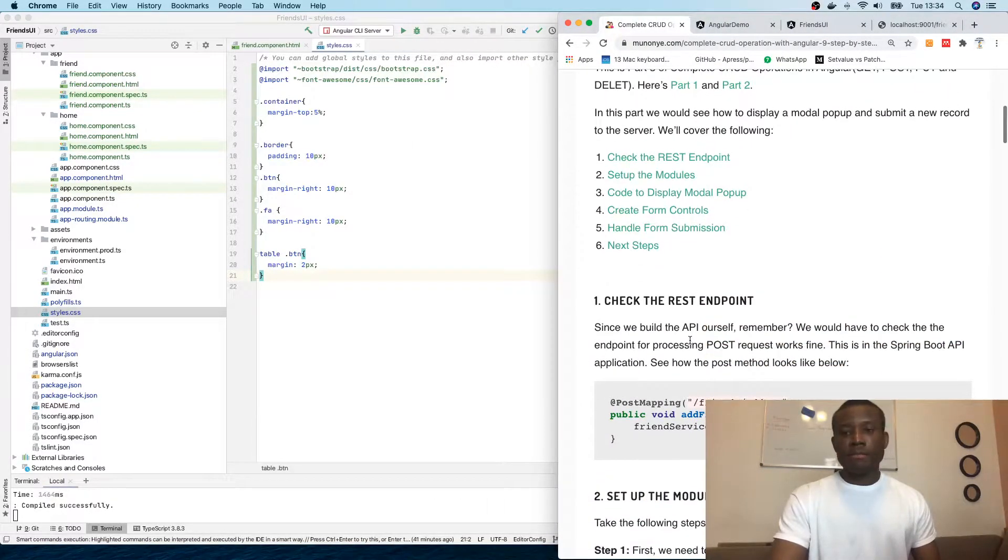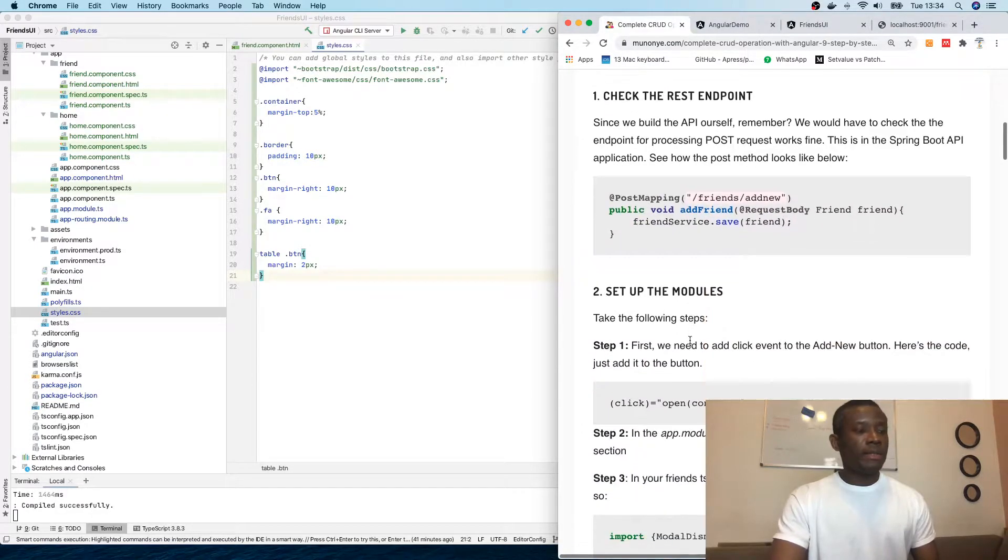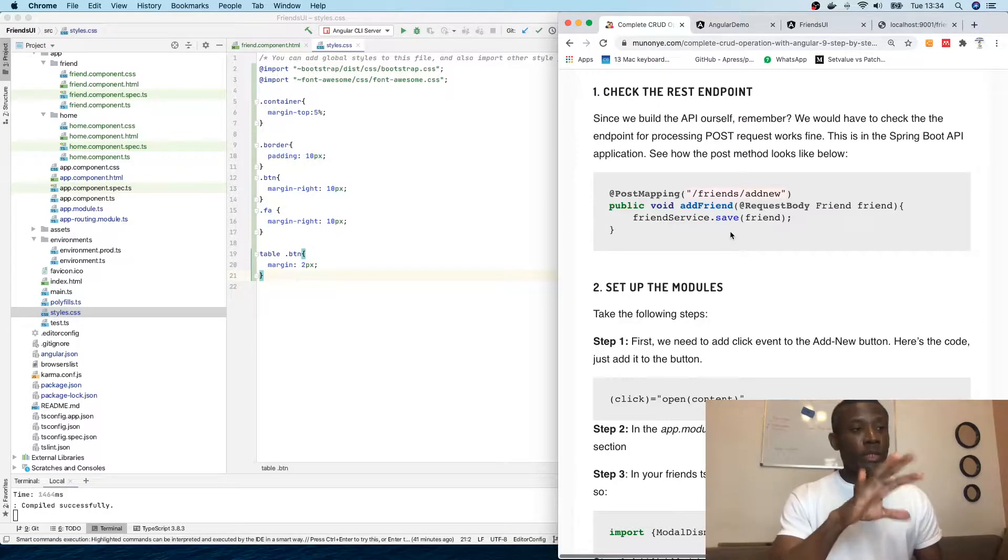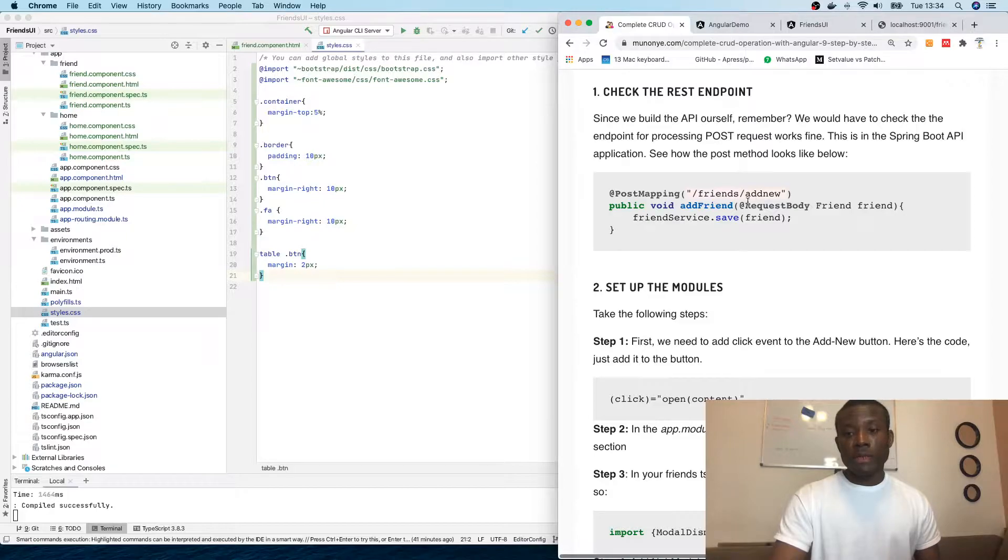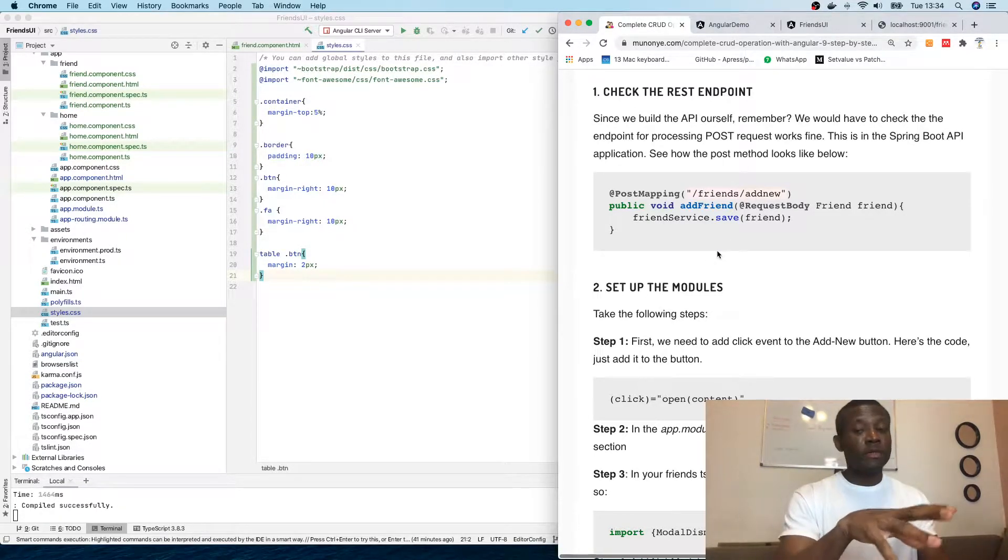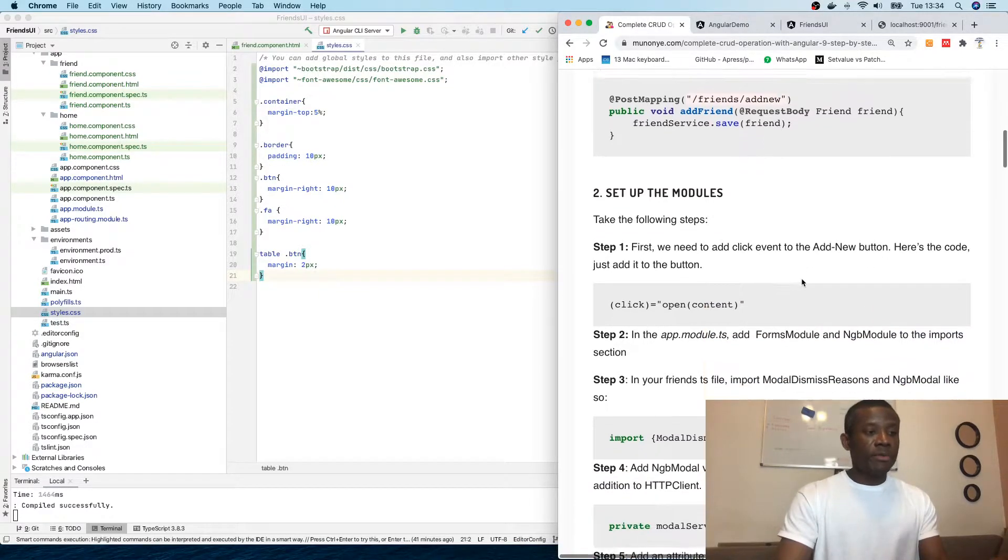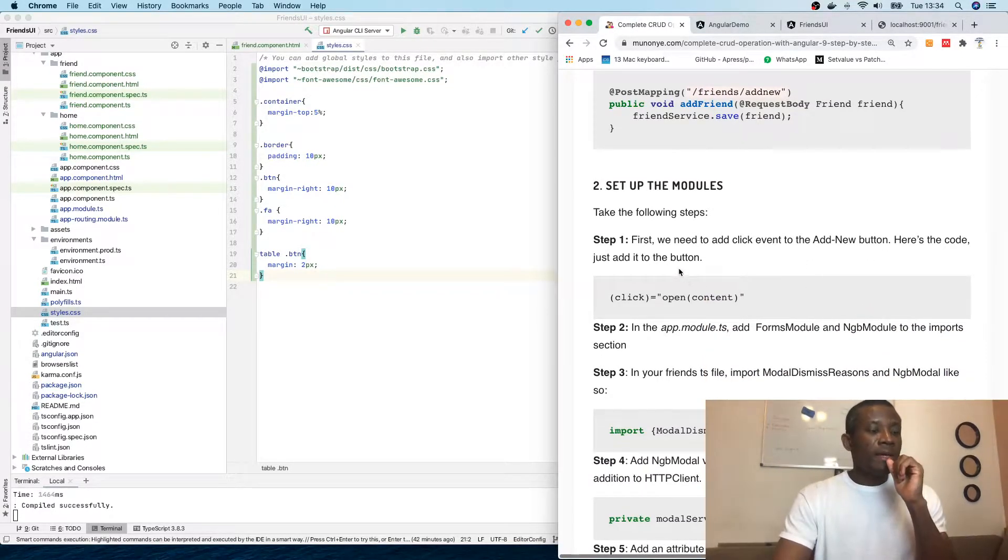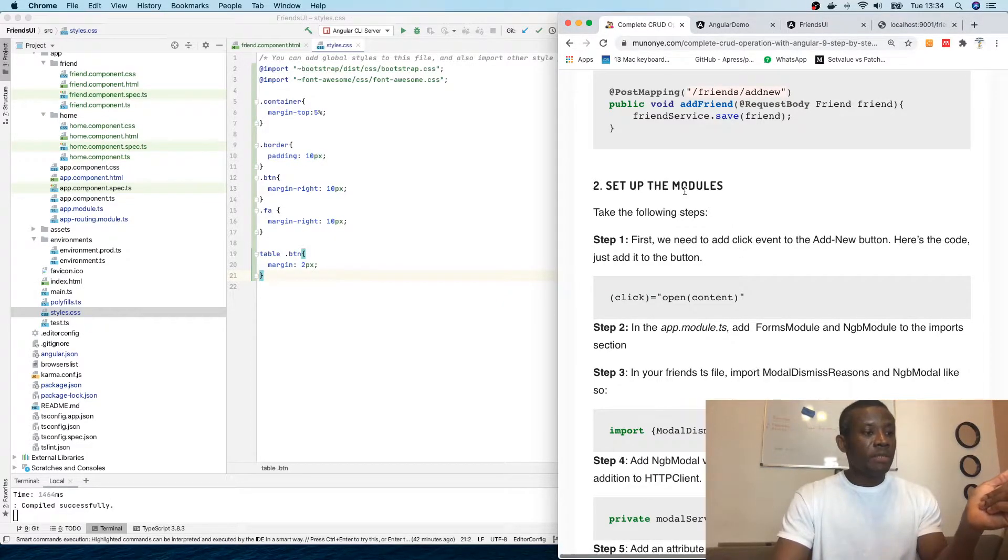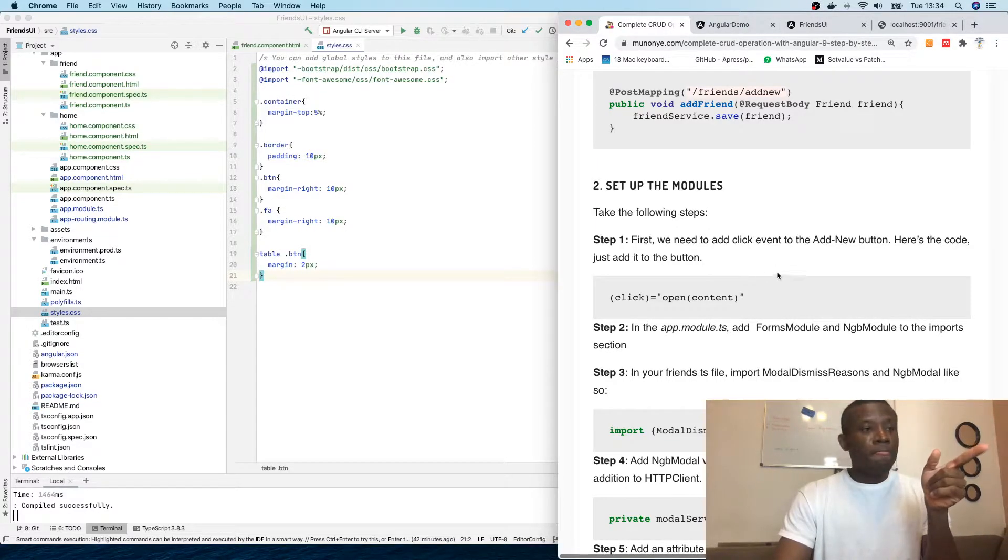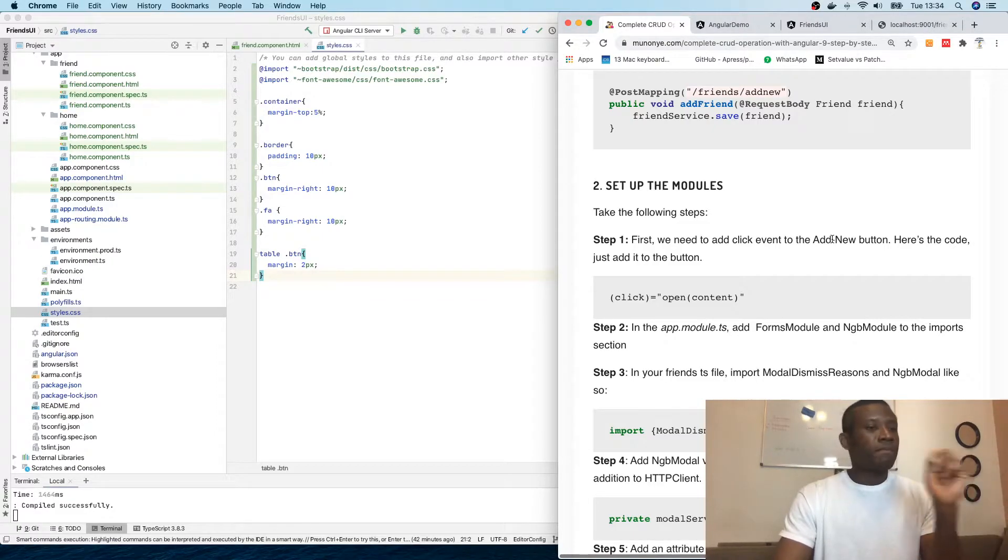First, the REST endpoint for submitting new requests. It's fine, I'm not going to go back to Spring Boot to check it. First we need to add a click event to the Add New button.